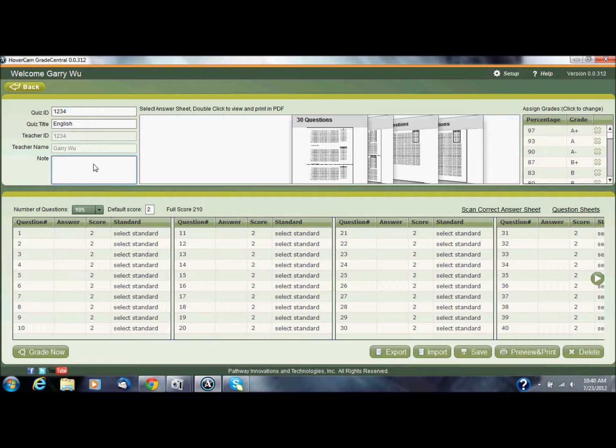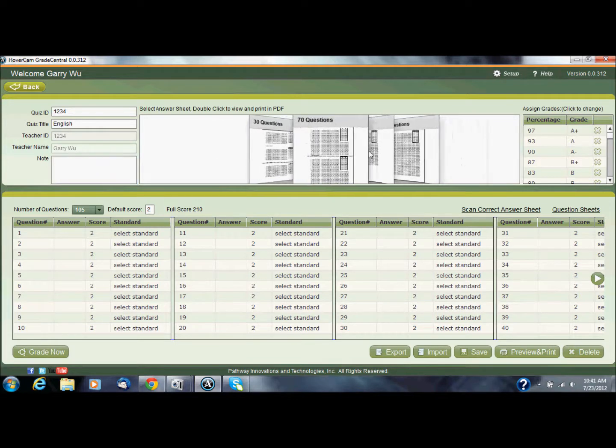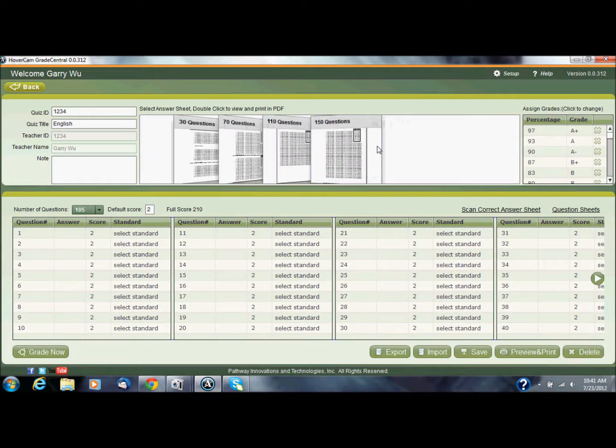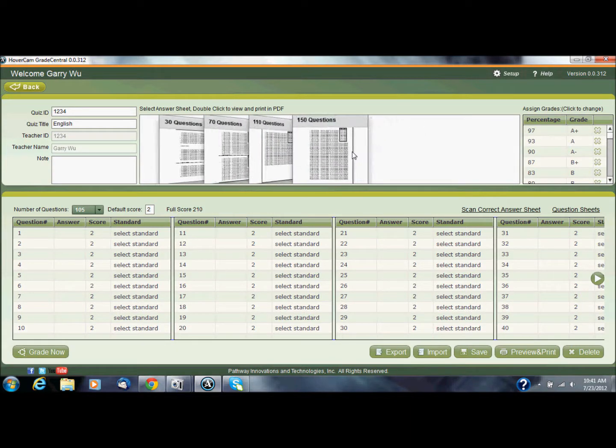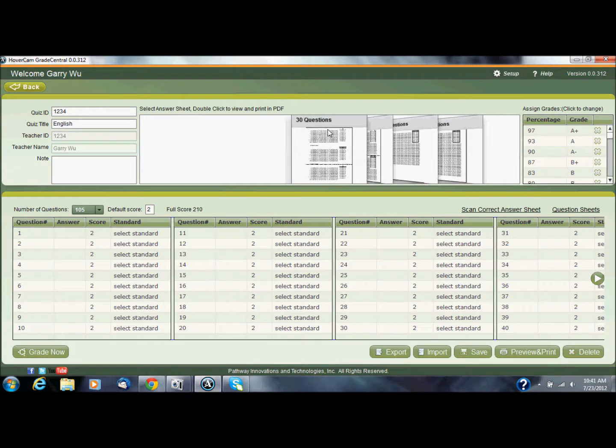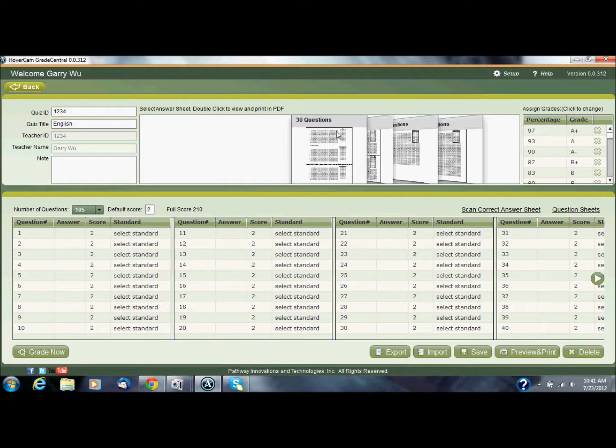In the middle of the screen you'll see several different answer sheets, so there's 30, 70, and so on. They go up from there all the way up to 150 questions. I'm going to choose 30 questions just to save on paper, so when I print this out it's actually going to print three 30-question quizzes on that same sheet and then I can cut them from there.